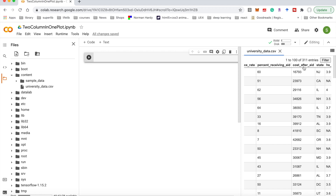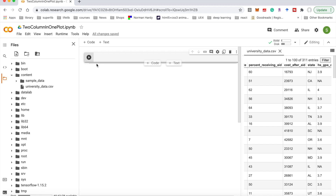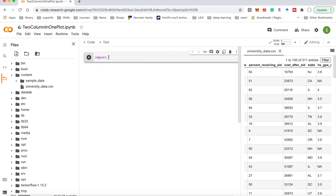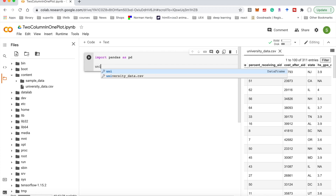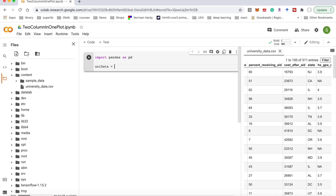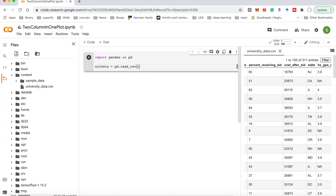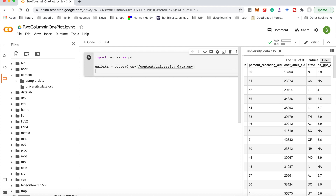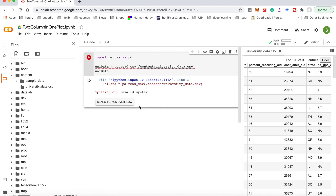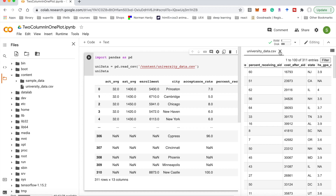First of all we should read the CSV file. We can use import pandas as pd, then define a variable university_data equal to pd.read_csv and provide the path to the university data CSV file. Note: the path name should use single quotation marks to make it a string. Now it will show all the information about the table.